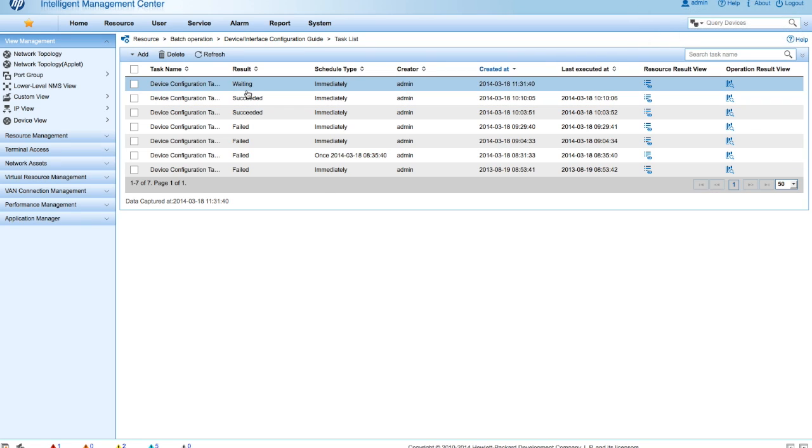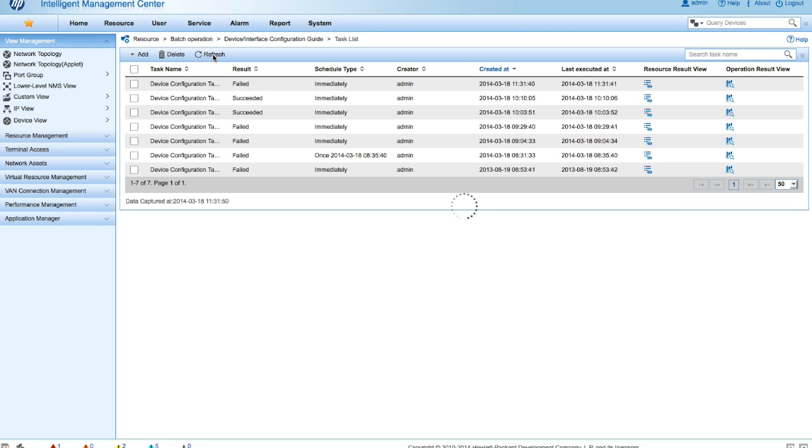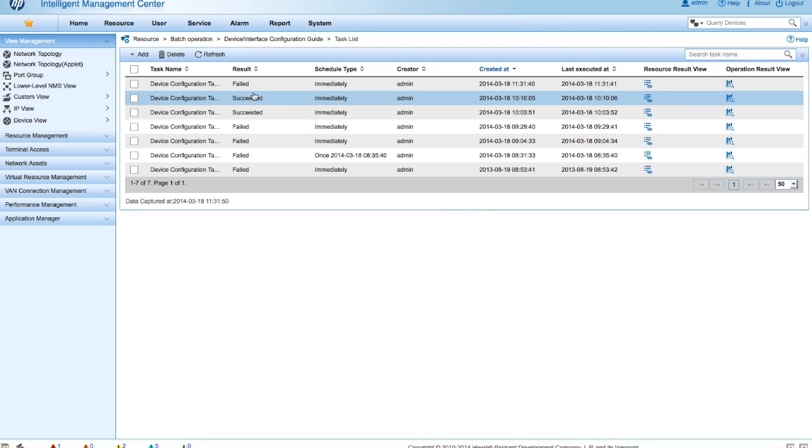So you can see up here at the top we're now waiting. So we will go and click the refresh button. Running. There we go. Now it's trying to run. And look at that. We have failed.